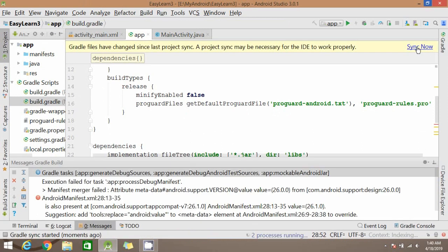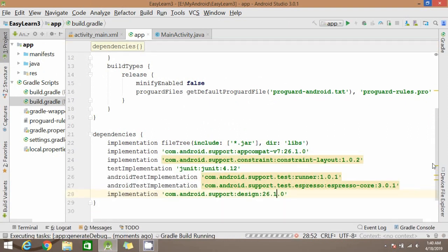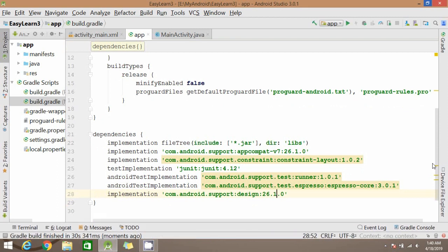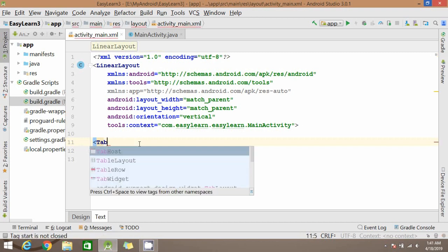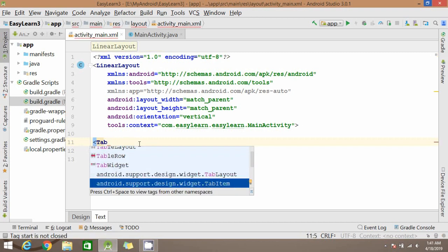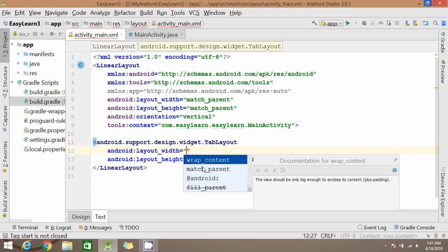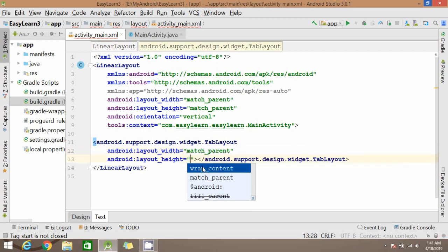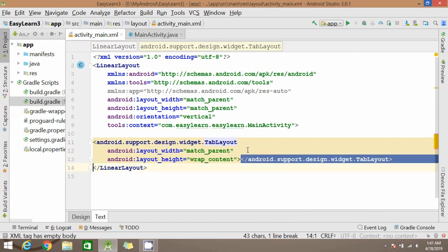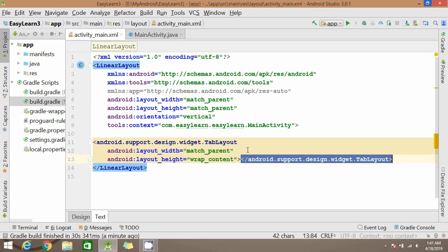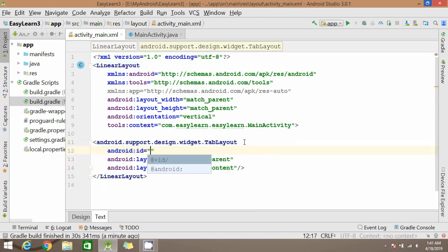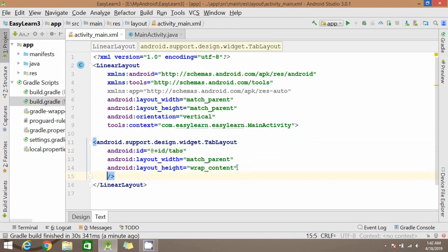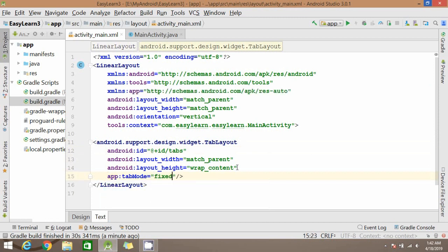Now this is good. Close it. Now you can add TabLayout. Give the width and height, write the id. We can give tab mode as fixed. We can give it as scrollable when it's dynamic.